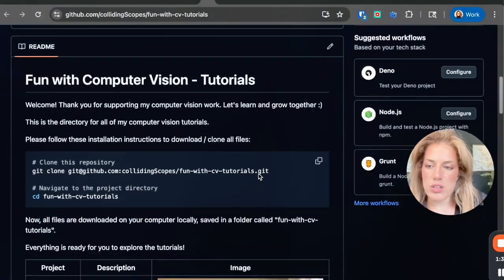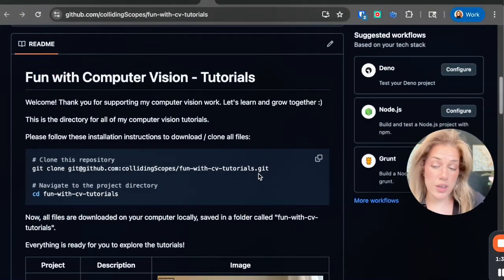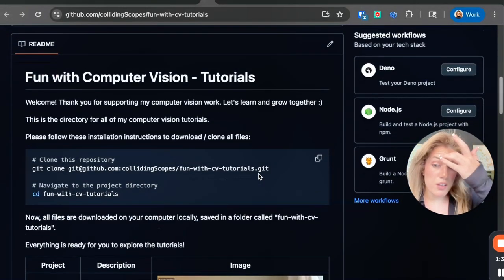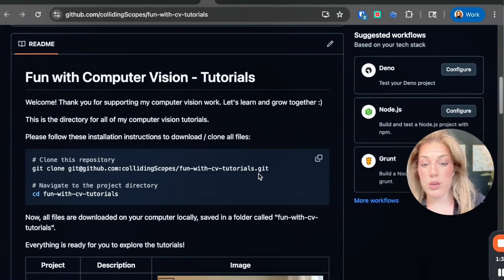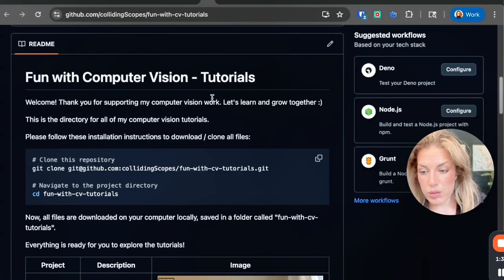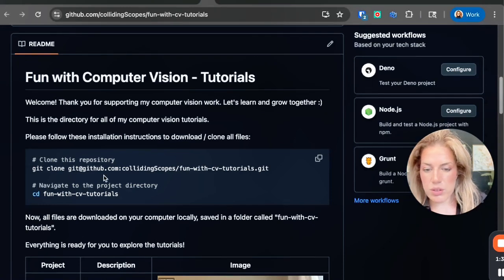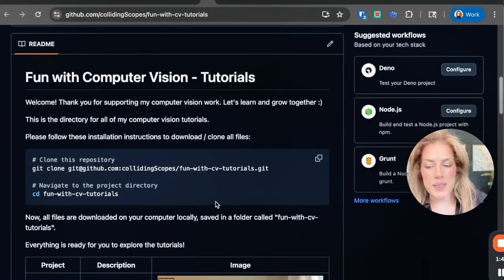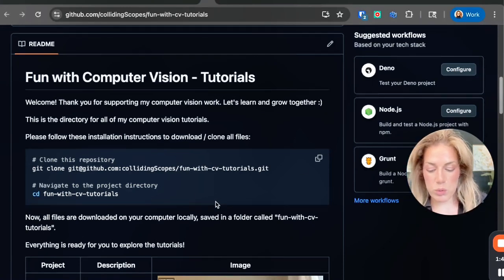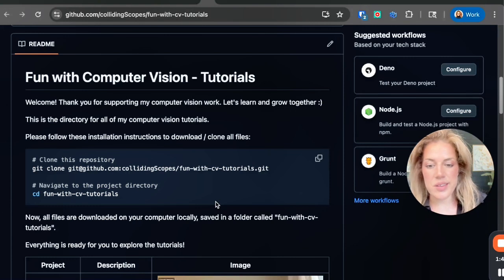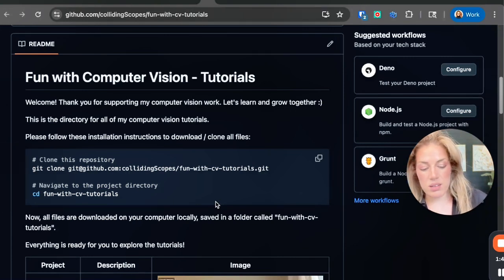Once you get to this page, you can scroll down here and then it says funwithcomputervision tutorials. It then also has the instructions here. For me, I have a MacBook Pro, so what I'm going to do is I'm going to click command space and then I'm going to search for terminal.